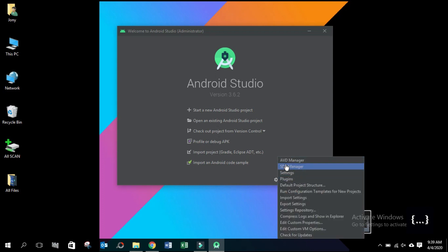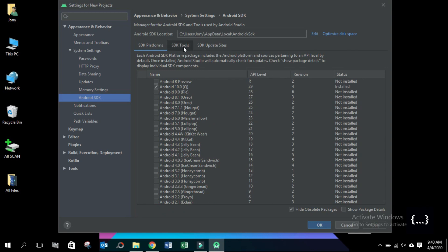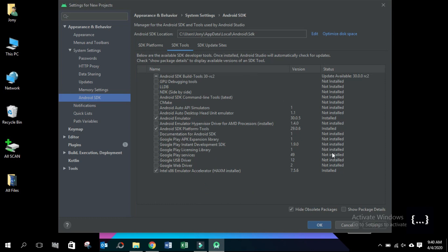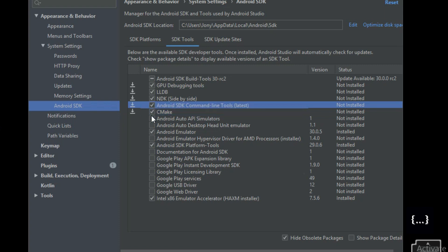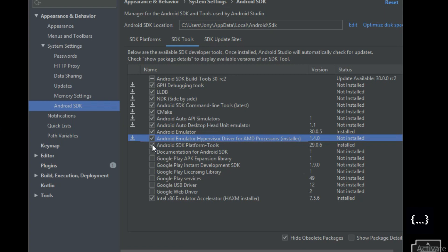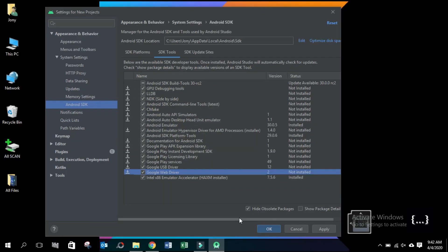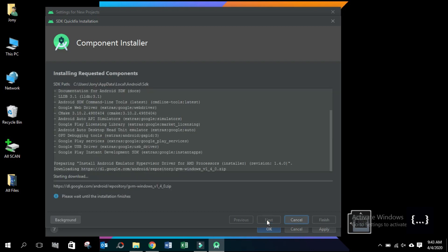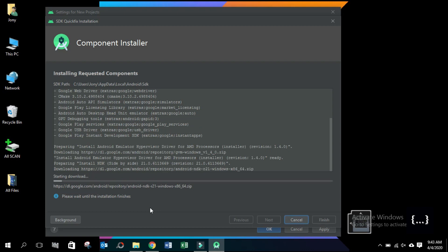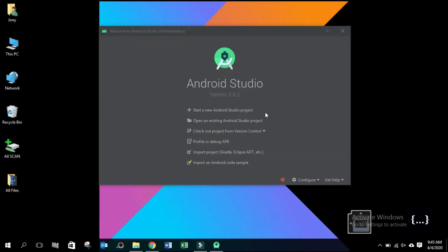Now we will set up SDK Manager. We will download and install the SDK tools. Select these tools to download. Click Apply, then OK. Accept. Next. It will take some time, depending upon your internet connection. Android SDK download and install is completed.